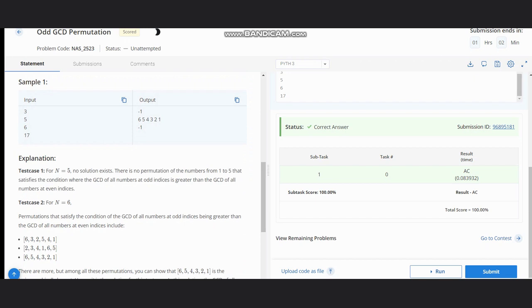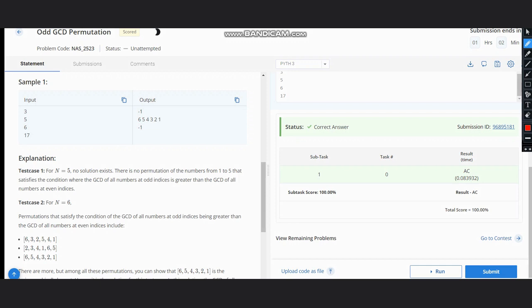For n equal to 6, we can see different permutations that satisfy this condition which includes 6 3 2 5 4 1, and 2 3 4 1 6 5, and 6 5 4 3 2 1. Now we can see that the largest permutation would be 6 5 4 3 2 1.